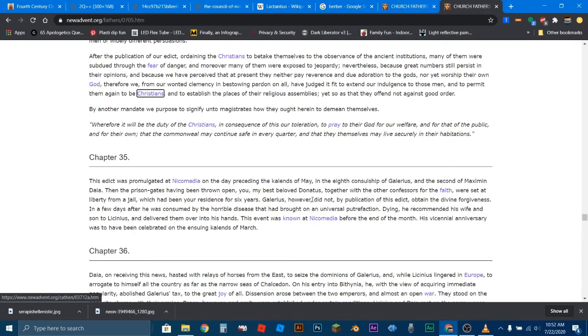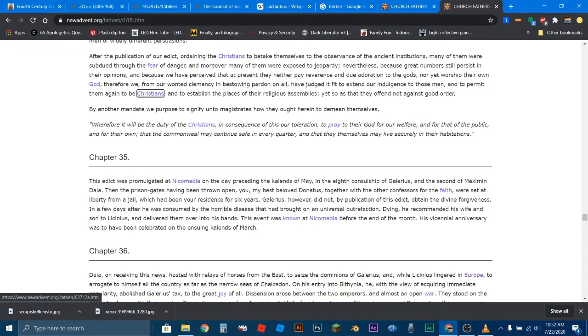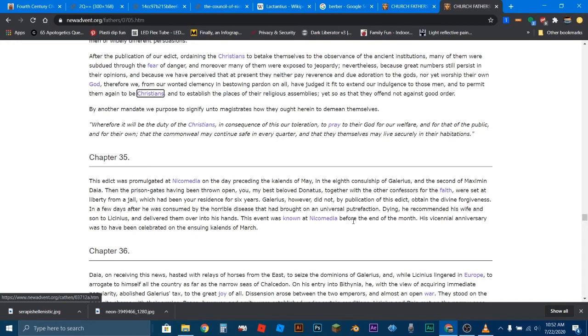Galerius, however, did not, by publication of this edict, obtain the divine forgiveness. In a few days after, he was consumed by the horrible disease that had brought on a universal putrefaction. Dying, he recommended his wife and his son to Licinius, who's another leader, he's another one of the rulers, and delivered them over into his hands. This event was known at Nicomedia before the end of the month. His vicennial anniversary was to have been celebrated on the ensuing Kalends of March. So, he was reaching one of his anniversaries of being a ruler, and he died.